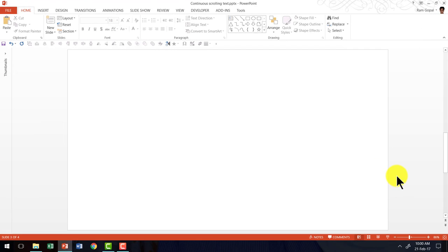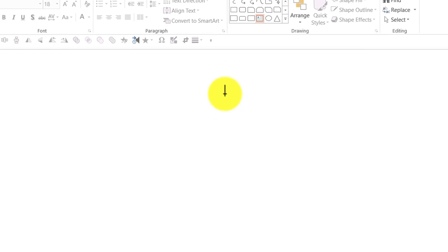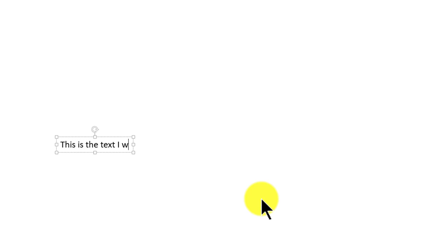Here I am on a new slide and the first step is to go to AutoShapes menu. Under Basic Shapes, I am going to pick up this TextBox tool and I am going to write the text that I want to continuously loop.